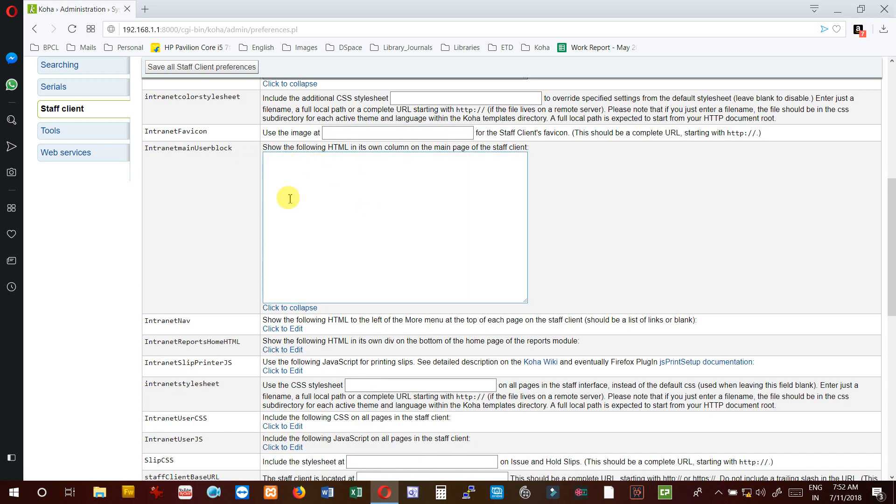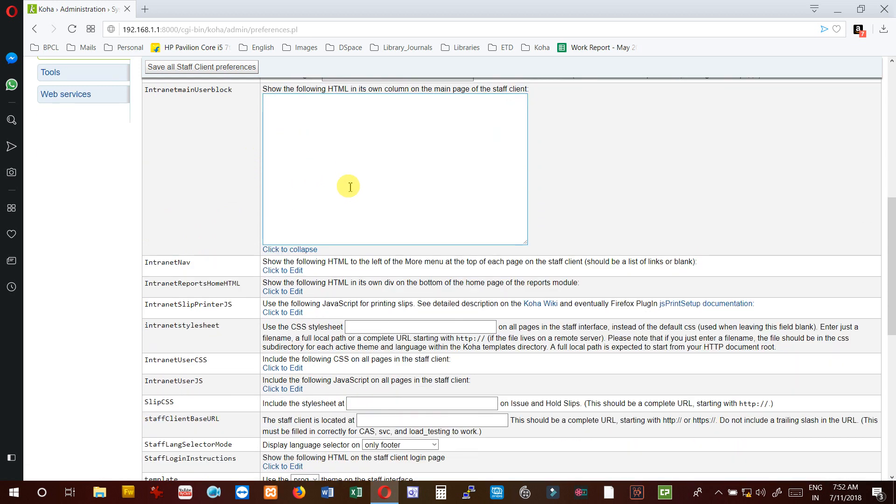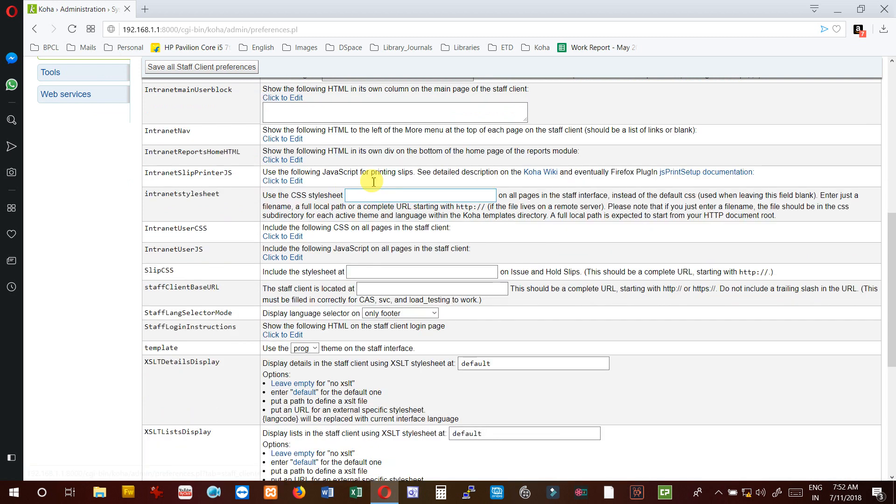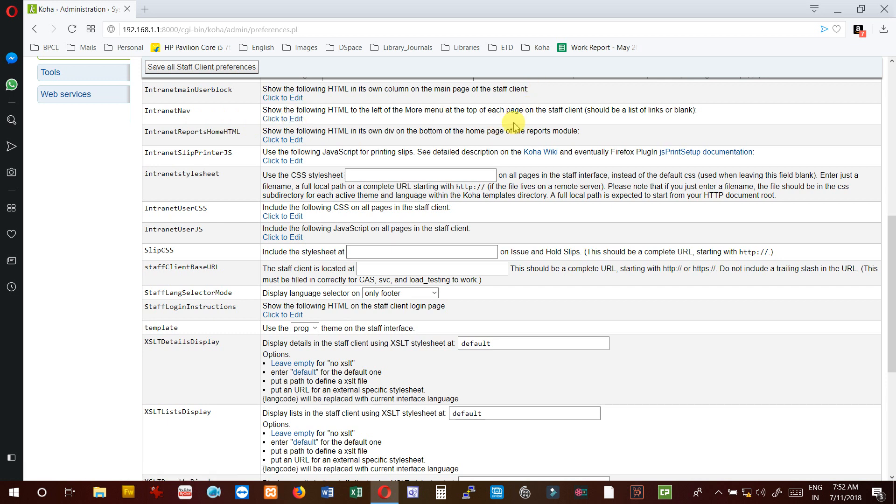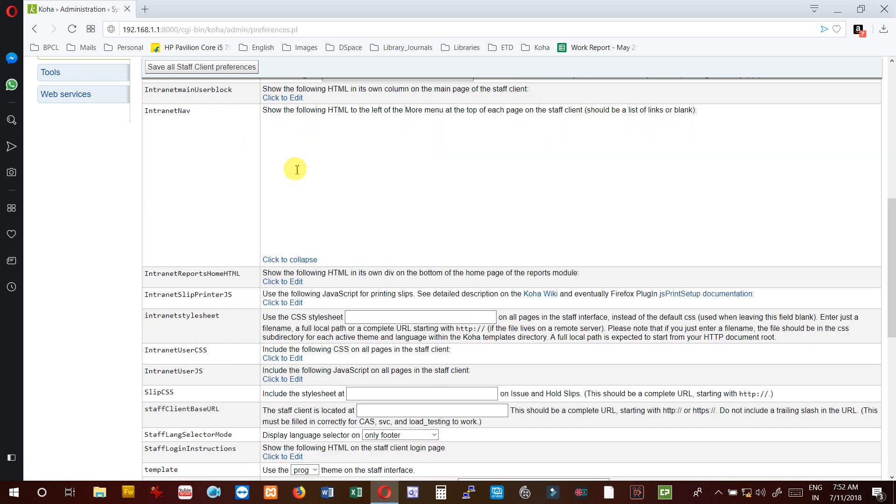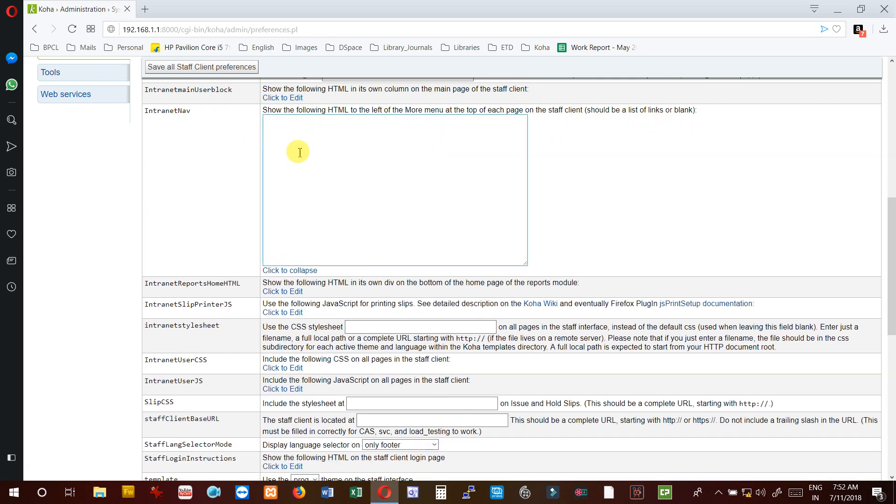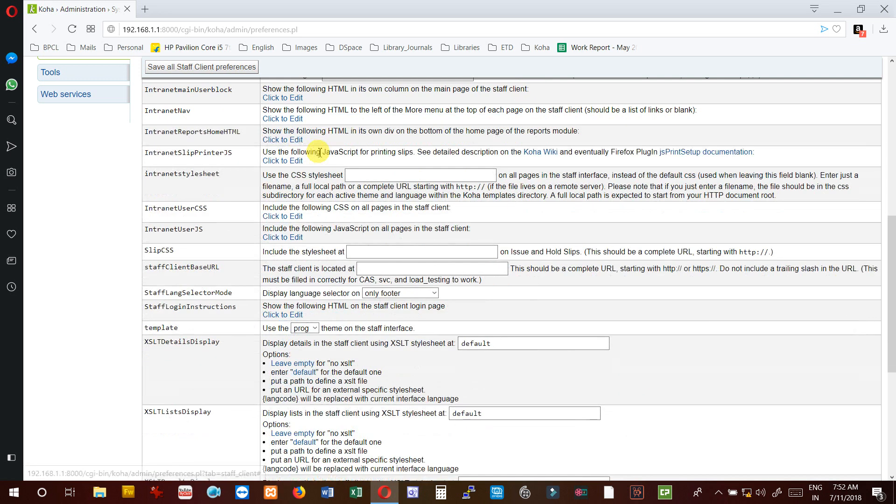InternetMainUserBlog - you can modify here by adding the HTML for the main page of the staff client. Then InternetNavigation - if you want to add navigation on the left of the More menu at the top of each page on the staff client, you can add the HTML here.